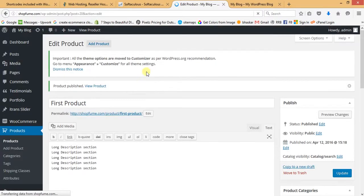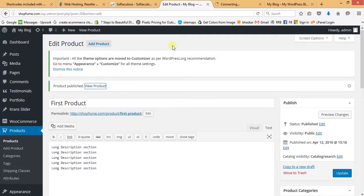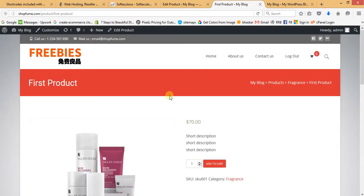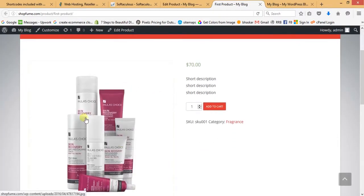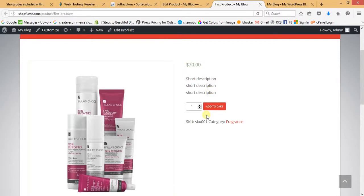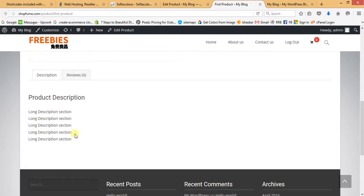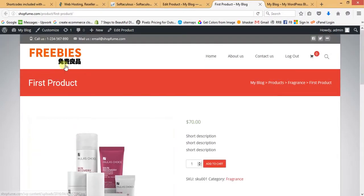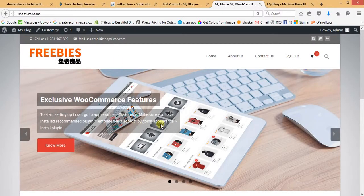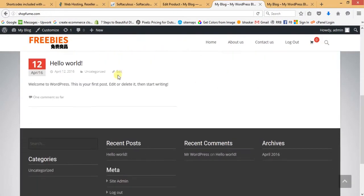Let's check our product — right-click and open in a new tab. Here we can see the product image, the price, the short description section, the Add to Cart button, and at the bottom, the long description section. However, going back to the home page, we can see the slider and demo content but the product is not showing on the home page yet.